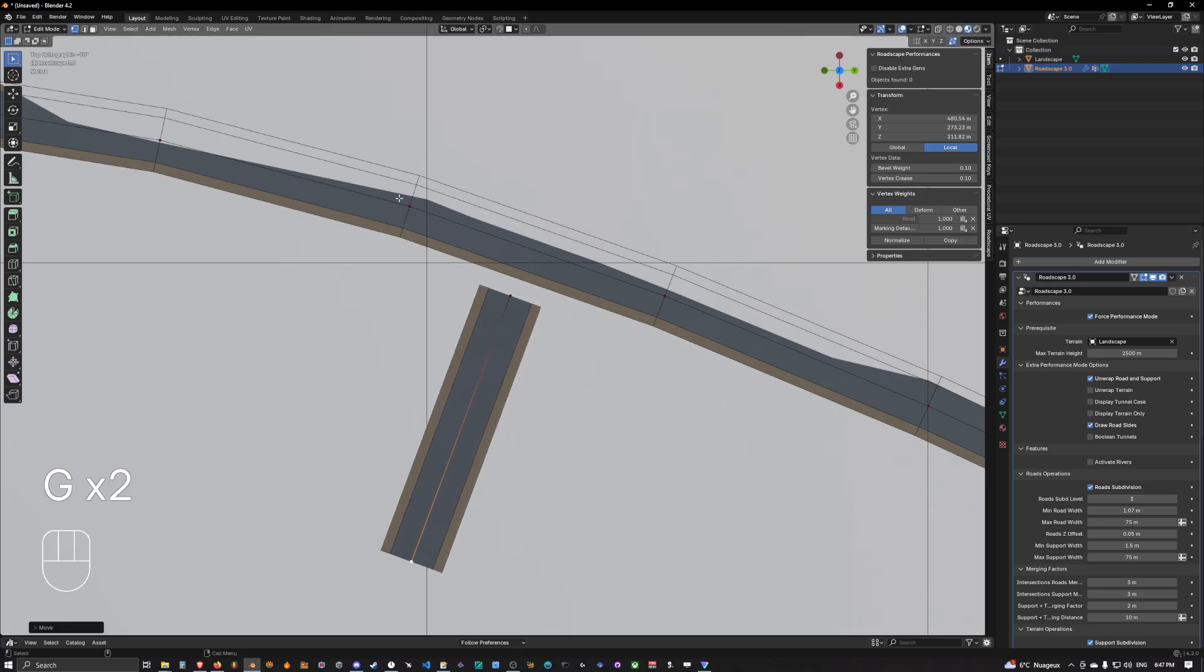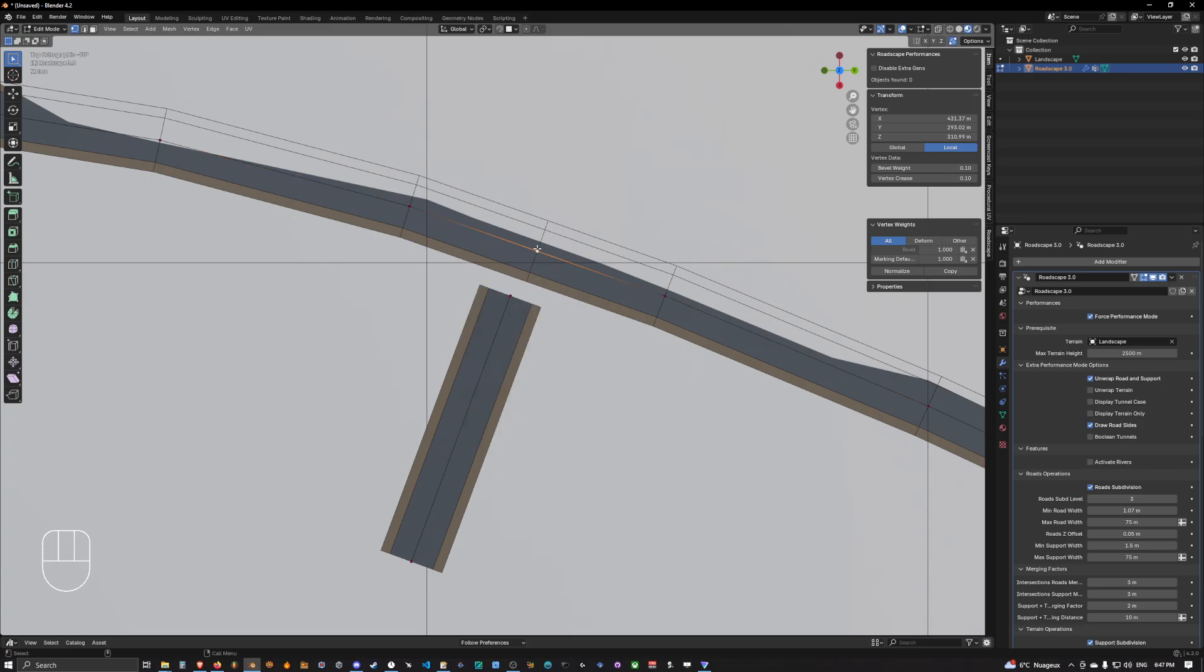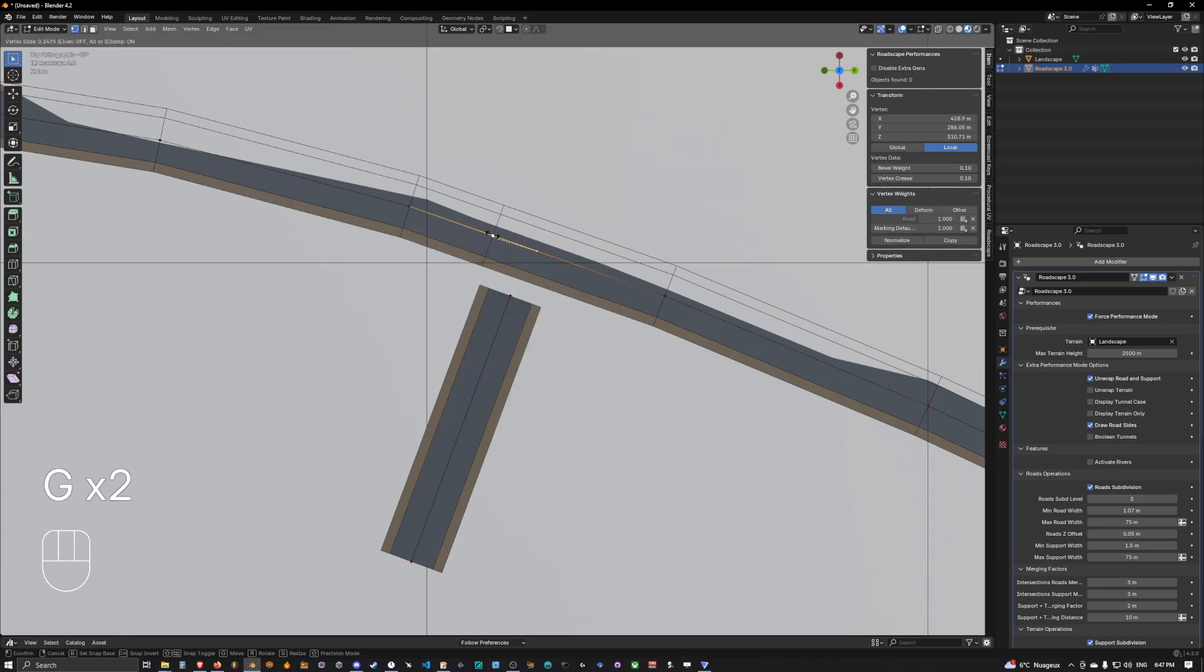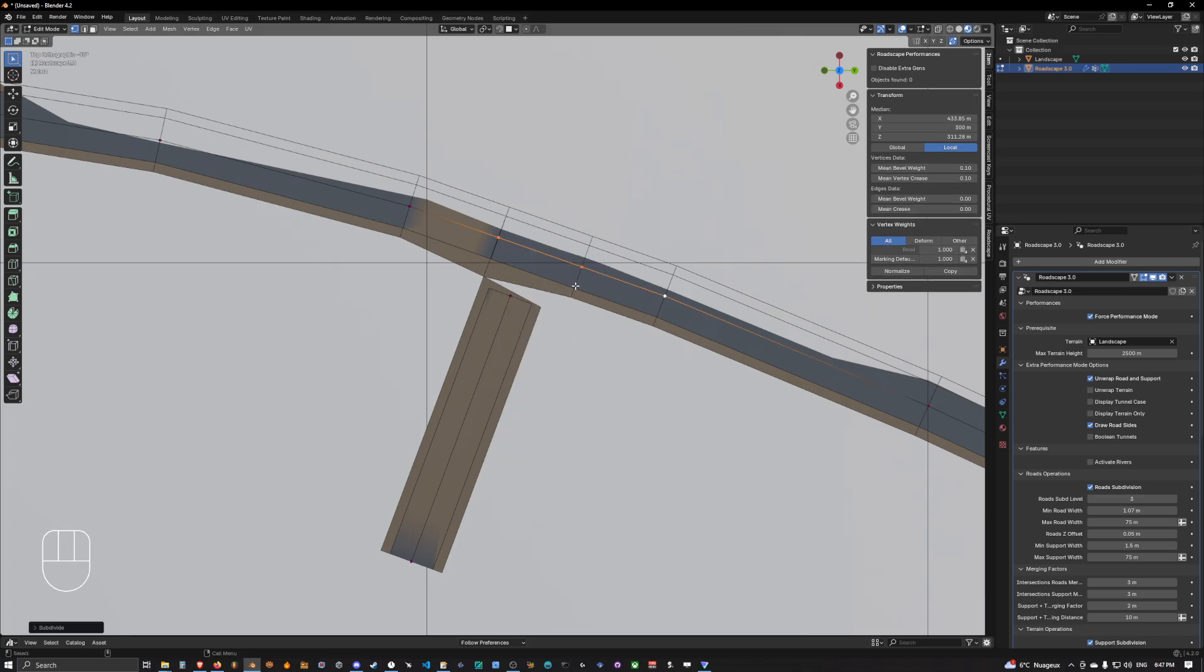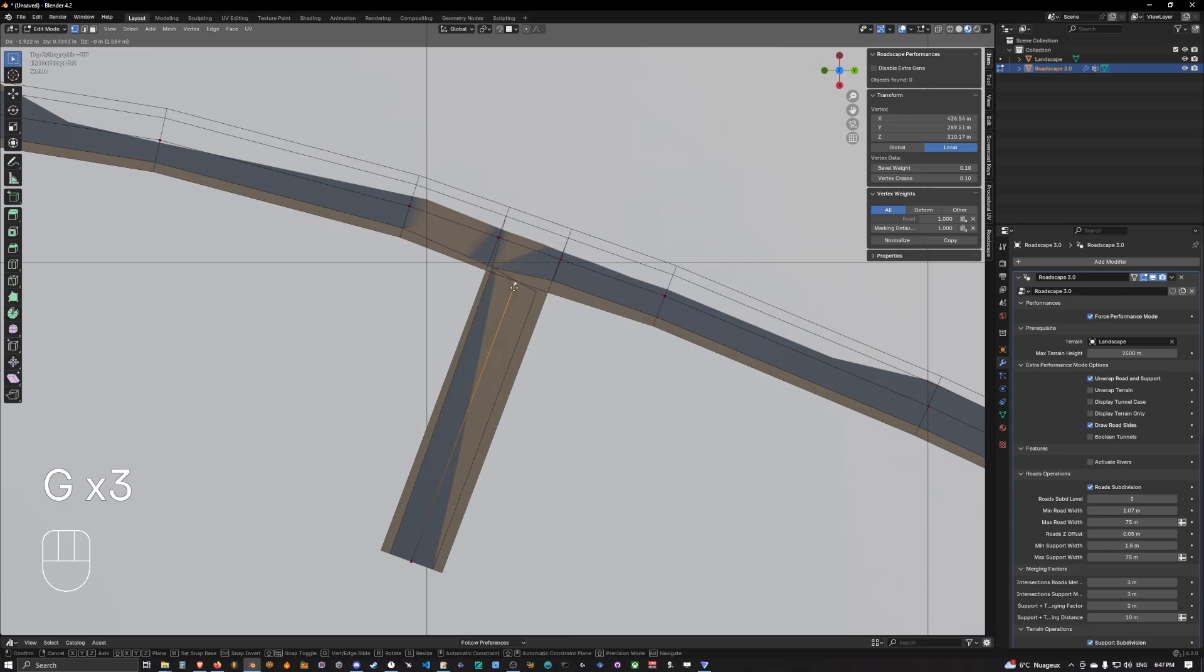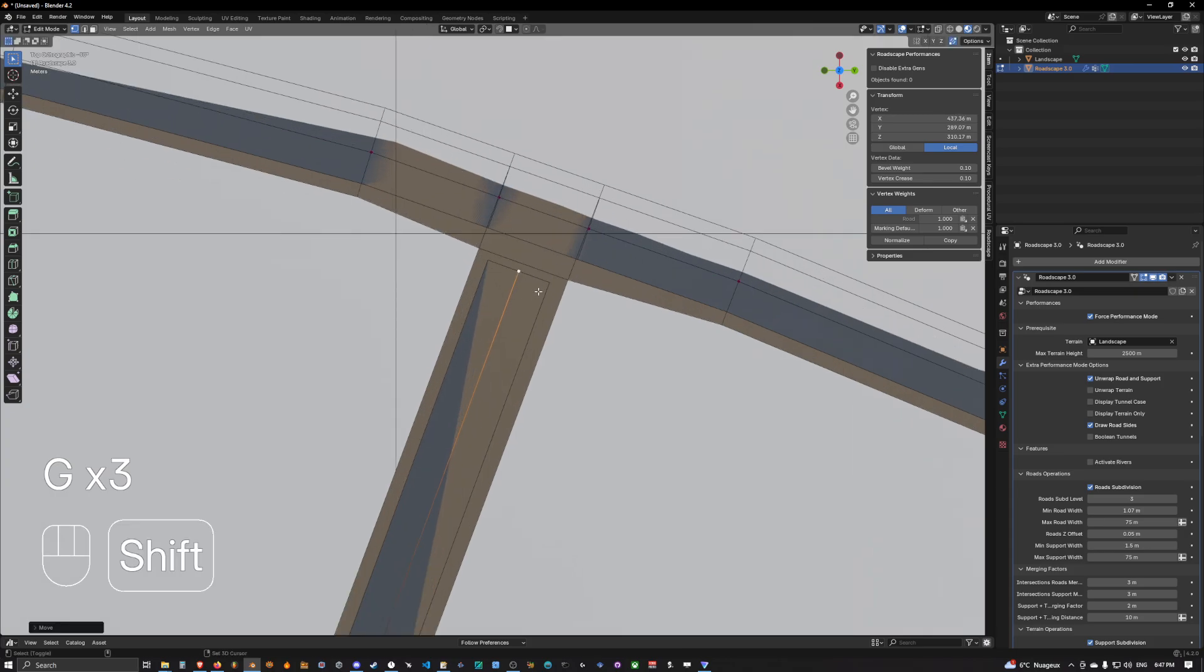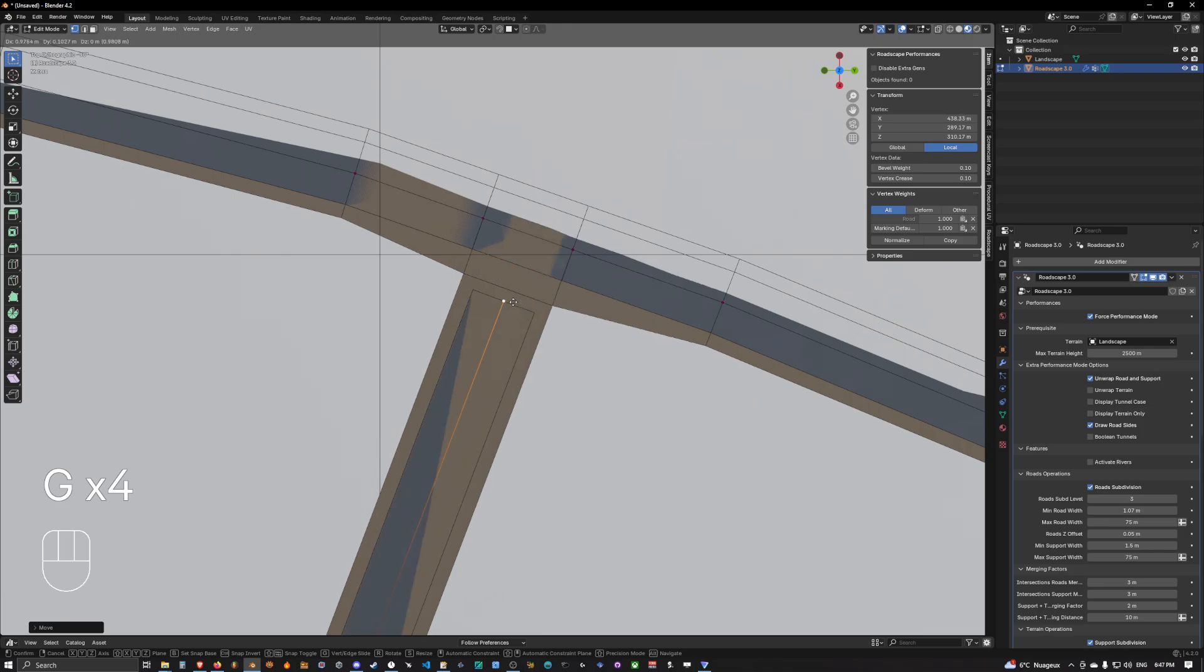Bring this one here. Select those two, subdivide, double G, bring it here. Select this one and this one, subdivide it, double G, bring it here. And then we bring this one closer, we have the support mesh connecting and then the road connecting as well. This is what we want.